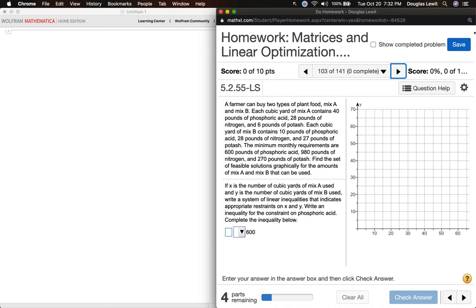It's some type of nutrient. Each cubic yard of mix B contains 10 pounds of phosphoric acid, 28 pounds of nitrogen, and 27 pounds of potash. The minimum monthly requirements are 600 pounds of phosphoric acid, 980 pounds of nitrogen, and 270 pounds of potash. Find the set of feasible solutions graphically for the amounts of mix A and mix B that can be used.